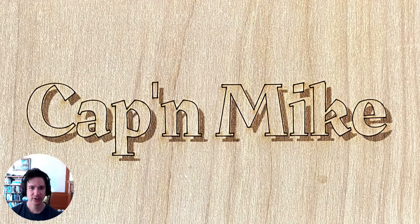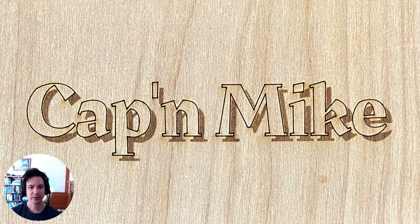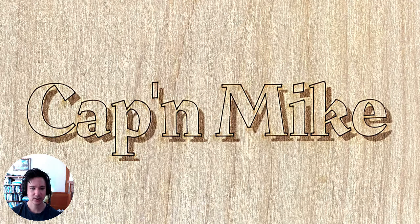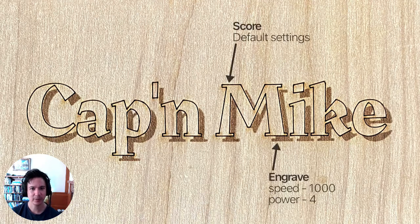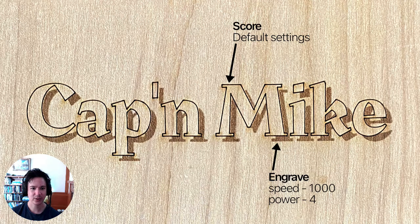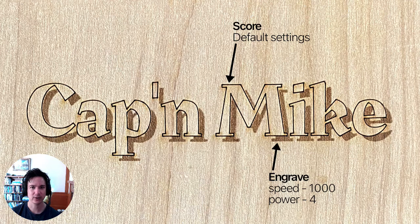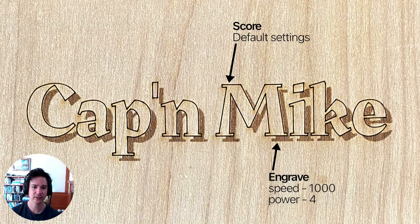In this video we're going to show how to make a drop shadow text effect. This technique was shown to me by Cuddle user Captain Mike. The idea is that we're going to be scoring an outline of the text and engraving the drop shadow background.